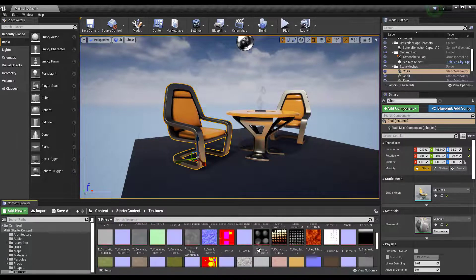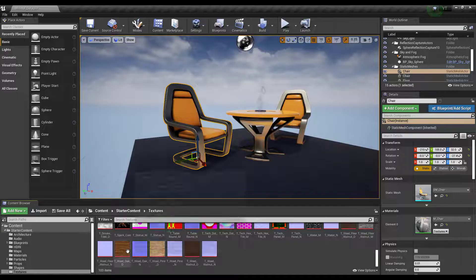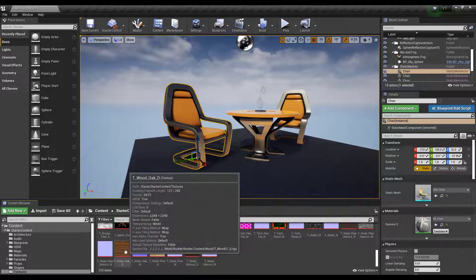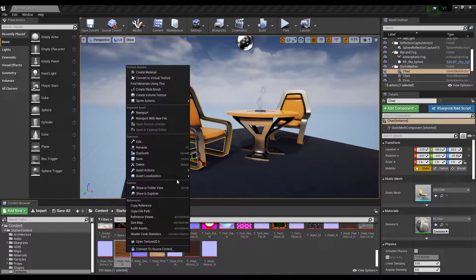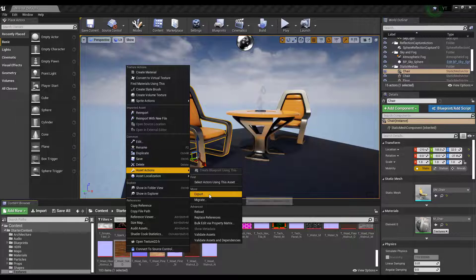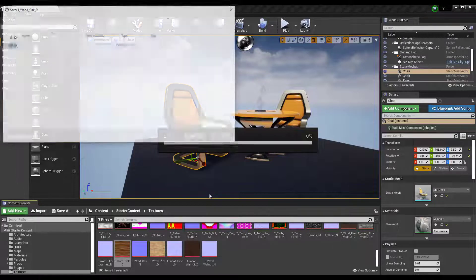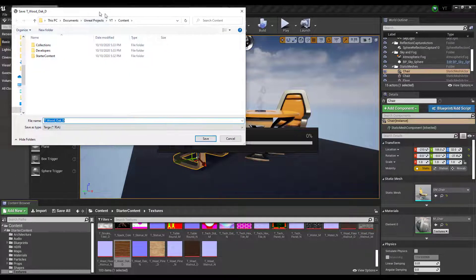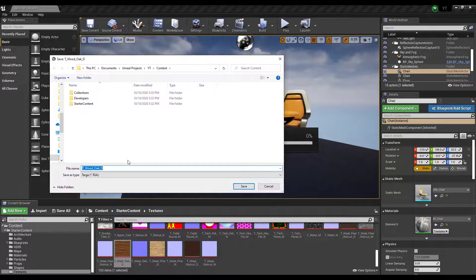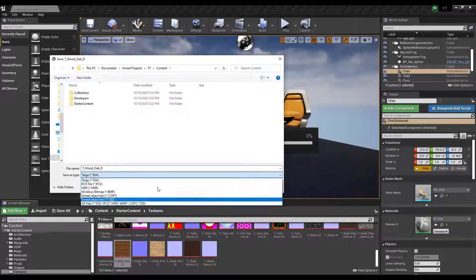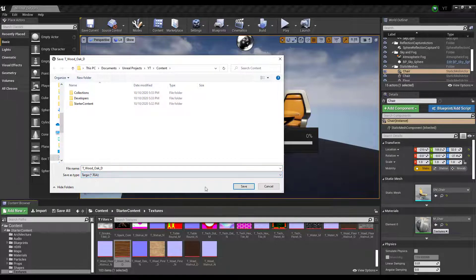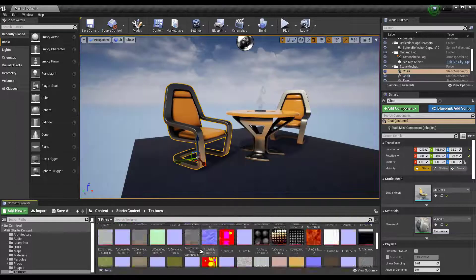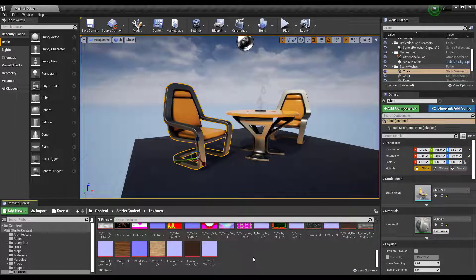Within the textures, select any texture you want to export. Exporting is as easy as selecting one, right-clicking, going to Asset Action, and hitting Export. This opens a folder where you can export with different file types. For this one we'll save as TGA and click Save.